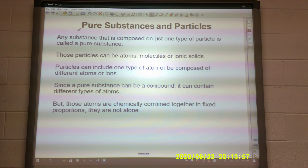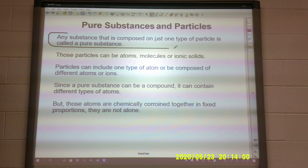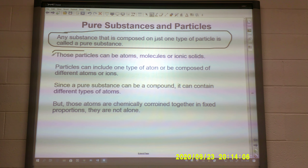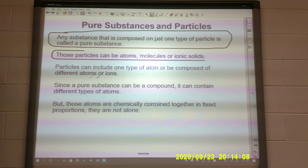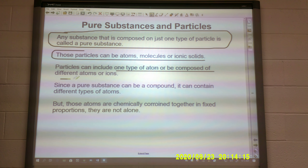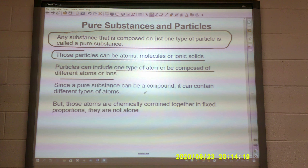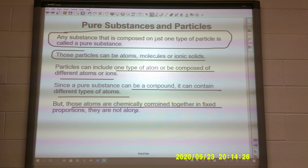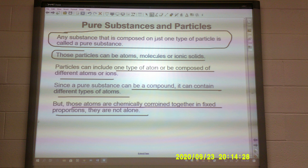Pure substances and particles. Any substance composed of just one type of particle is called a pure substance. Those particles can be atoms, molecules, or ionic solids. Particles can include one type of atom or be composed of different atoms or ions. Since a pure substance can be a compound, it can contain different types of atoms, but those atoms are chemically combined together in fixed proportions — they are not alone.